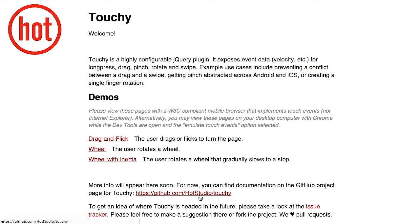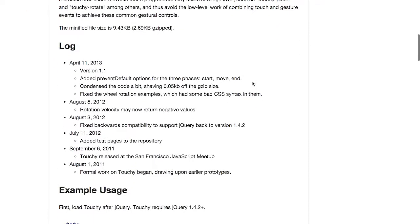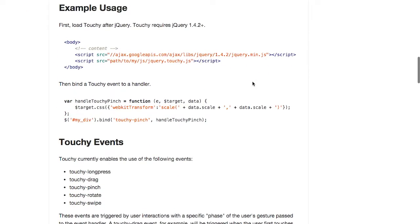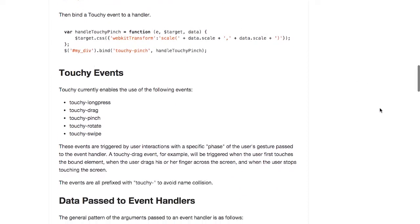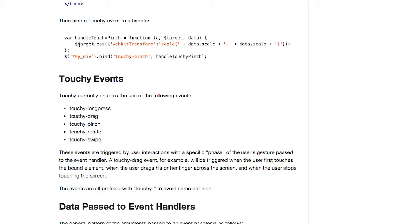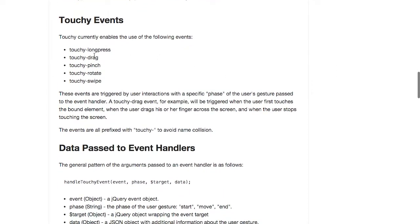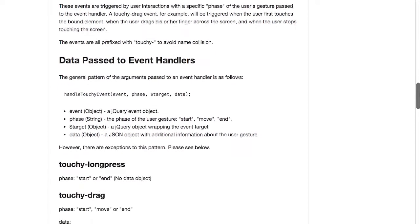We can look at the code here on GitHub. It's very easy to use. Just drop jQuery and touchy into your page. Then you can set this all up in a function. We grab this div, and we bind to the event touchy-pinch if we want to bind to the pinch event. Then we send in the function that we want, which in this case applies a CSS transformation that scales the target. The events that are supported are the long press, drag, pinch, rotate, and swipe.